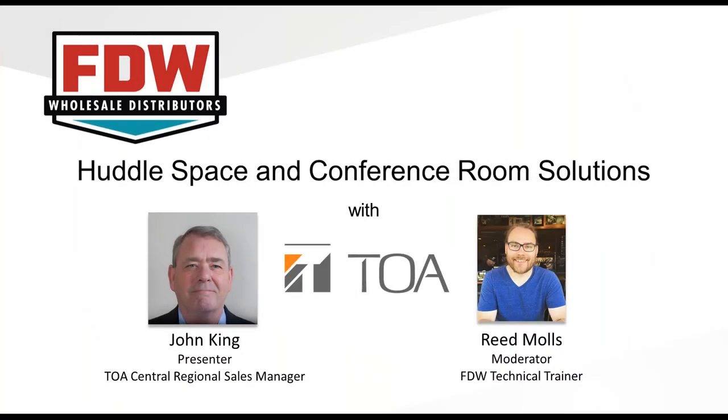Hello and welcome to this month's FDW webinar series where we talk about solutions for contractors and integrators. Today we have an awesome subject regarding huddle space and conference room solutions, a really hot topic in the contractor world today, and this is presented by TOA.